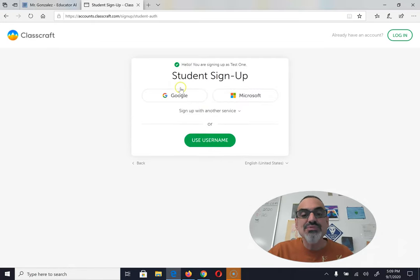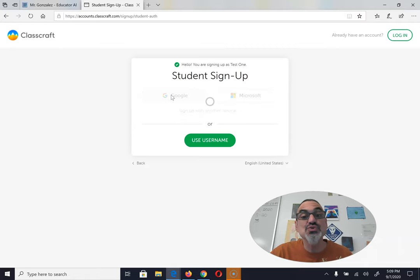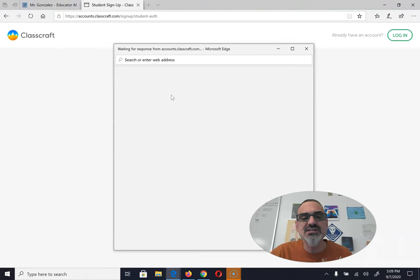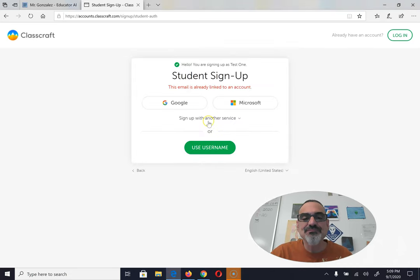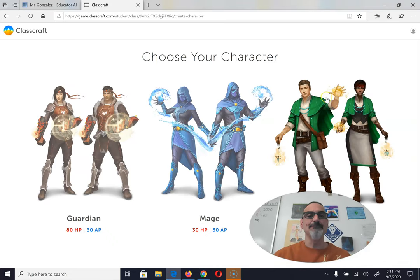When you sign up, choose Google because it makes things so much easier. It's going to launch this window.